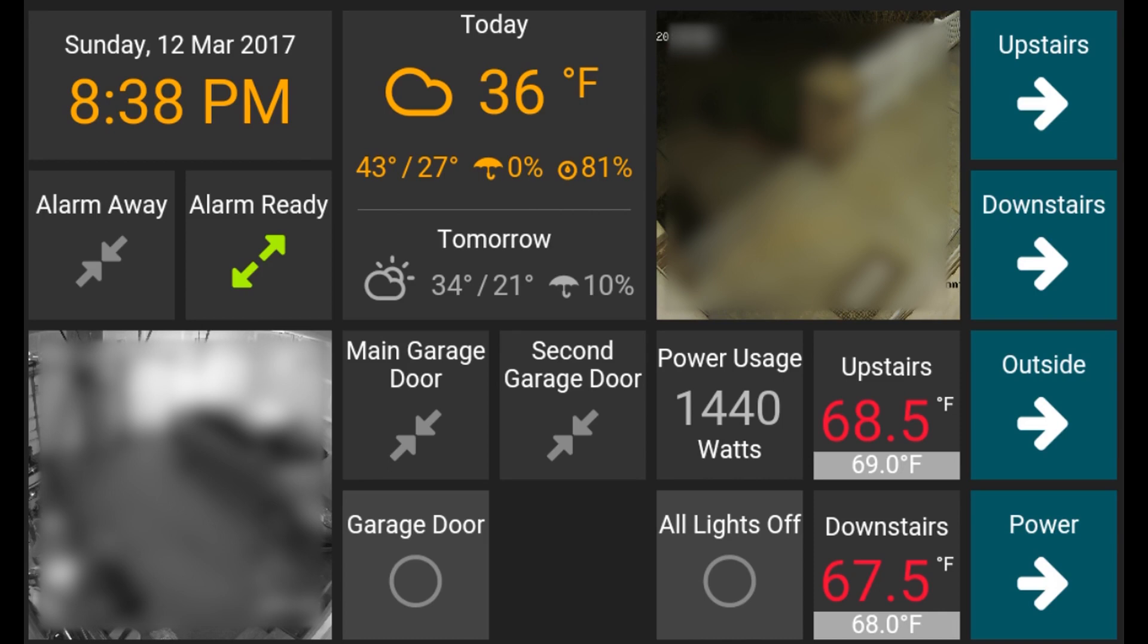I'm not controlling much on the main screen, but I've got controls to close the main garage door and a macro to turn off all lighting in the house.